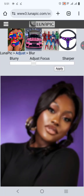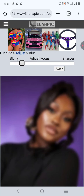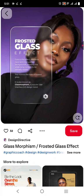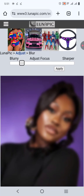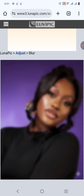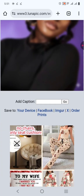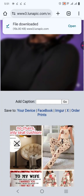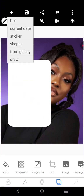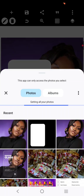It's going to give me this effect — go to blur and make sure it's set to blur. Blur it the way you want, then click Apply. After you've applied it, click on your device to save it to your device.